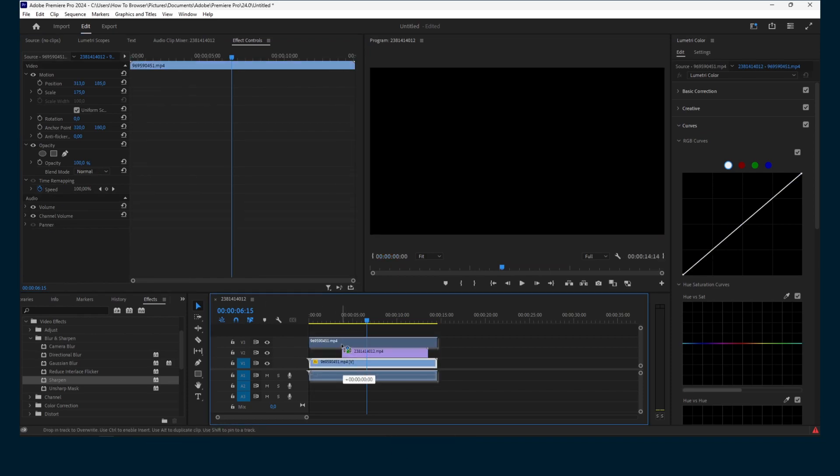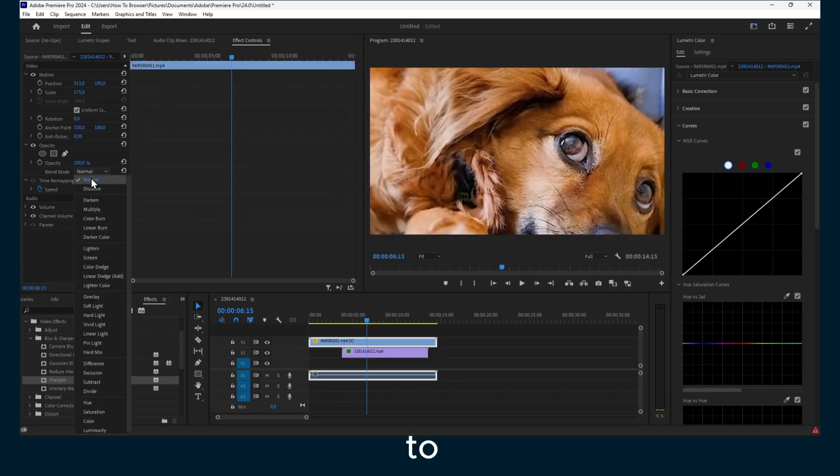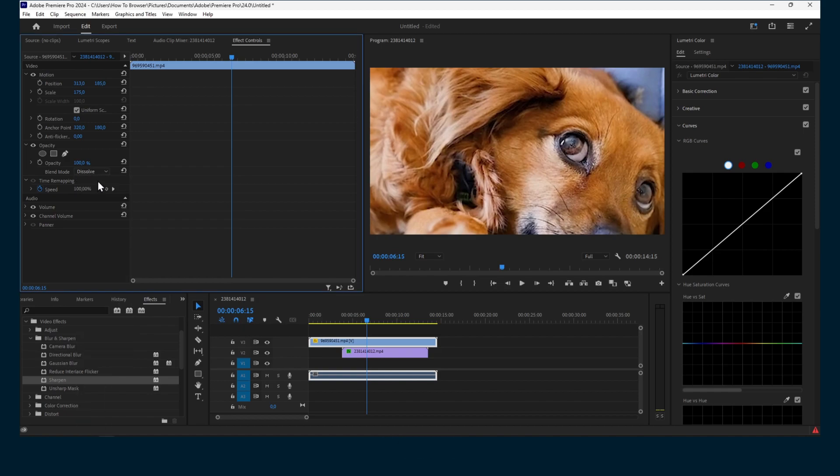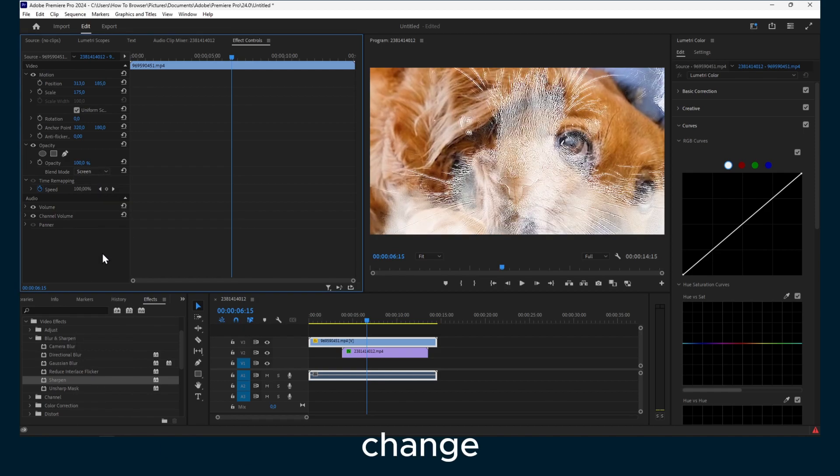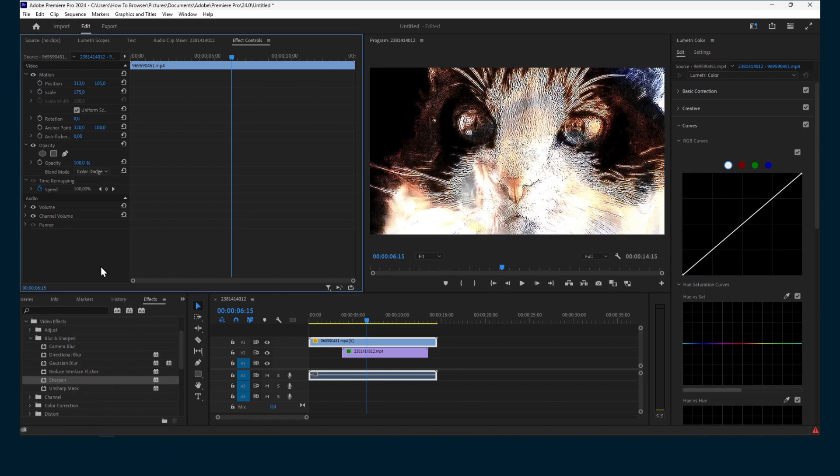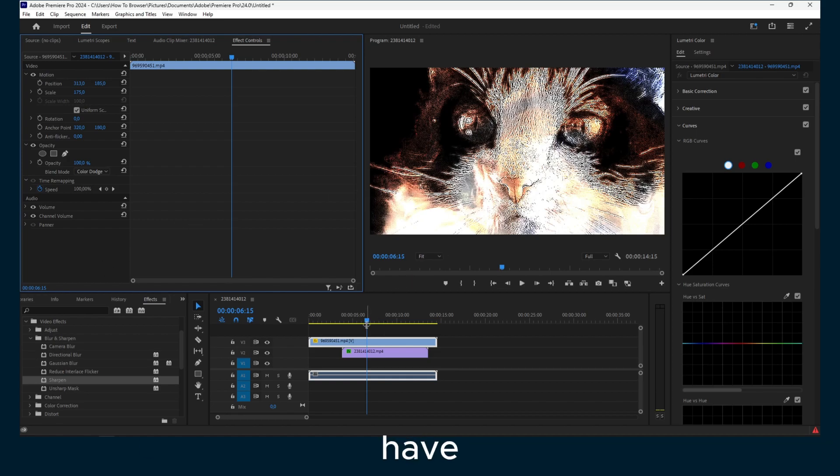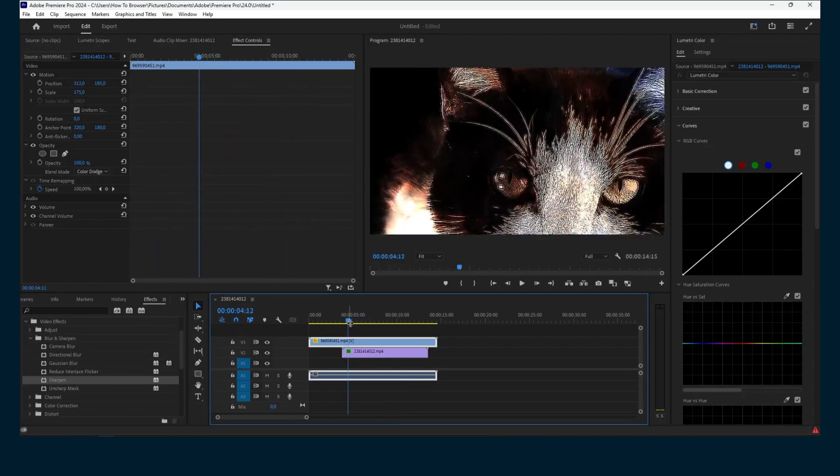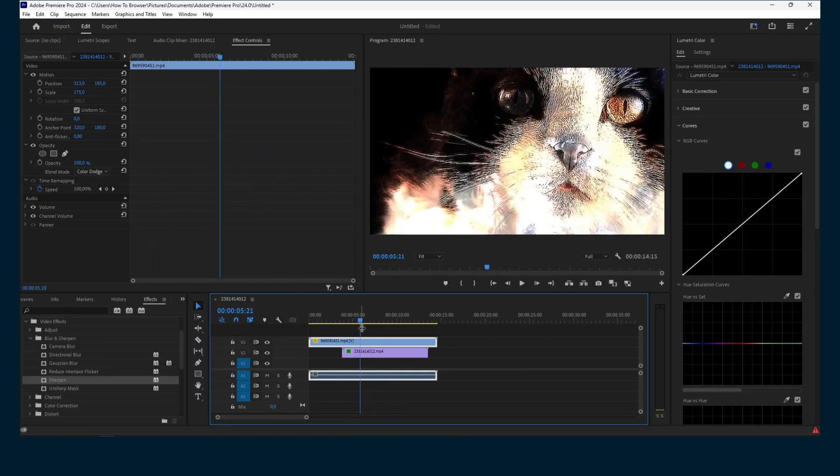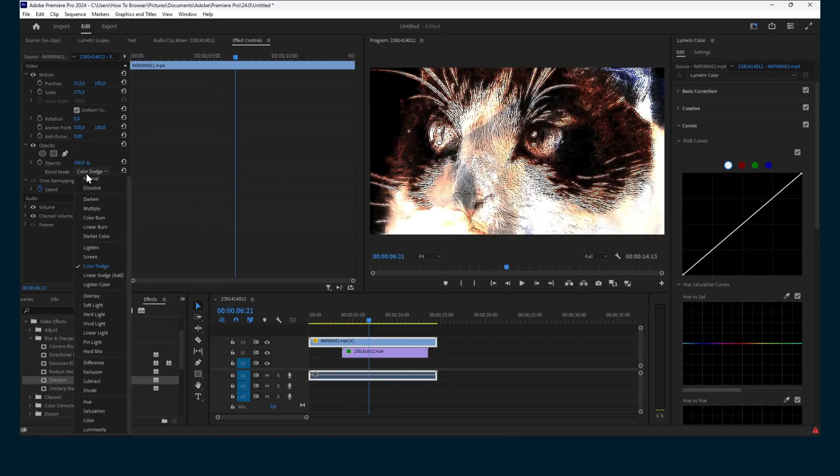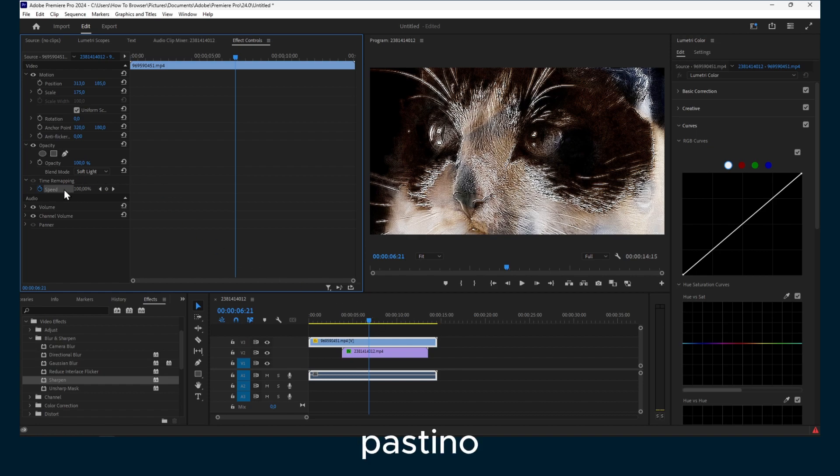And you can also move this one above, and then we can go to Blend Mode and change to Screen, or Color Dodge. We have this interesting effect. It actually looks pretty interesting. Soft Light. We can decrease the opacity now.